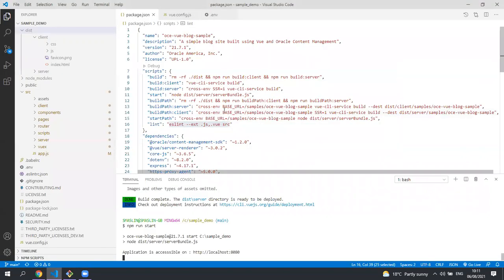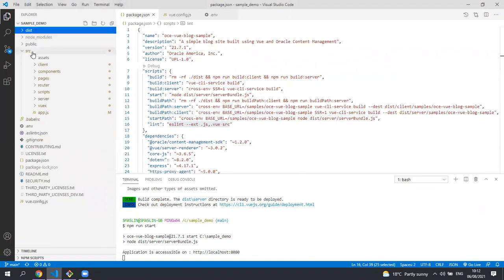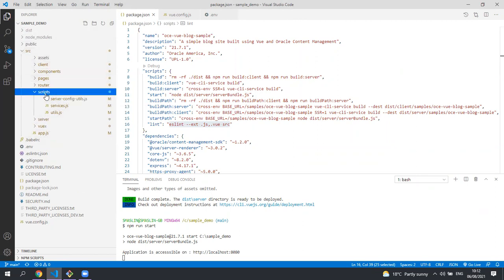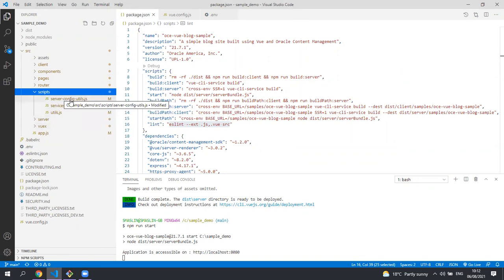Let's go and look at the actual code for our project. The main code is under the source folder. Let's highlight the scripts folder first. This is where we have all the code that gets the data from the content server.